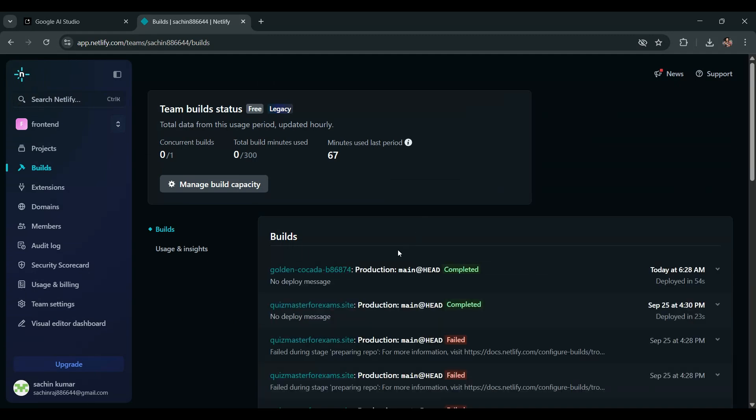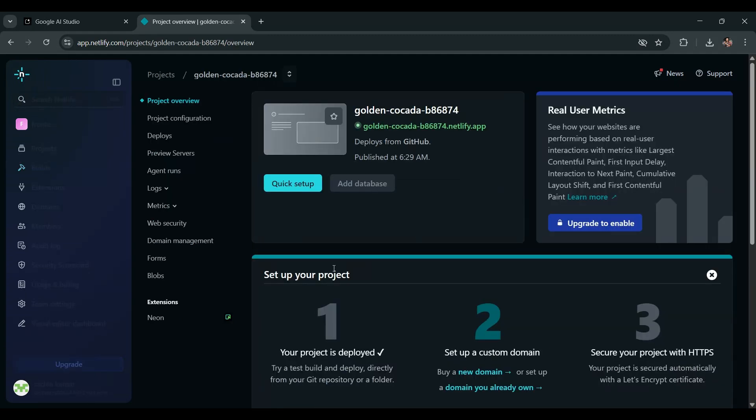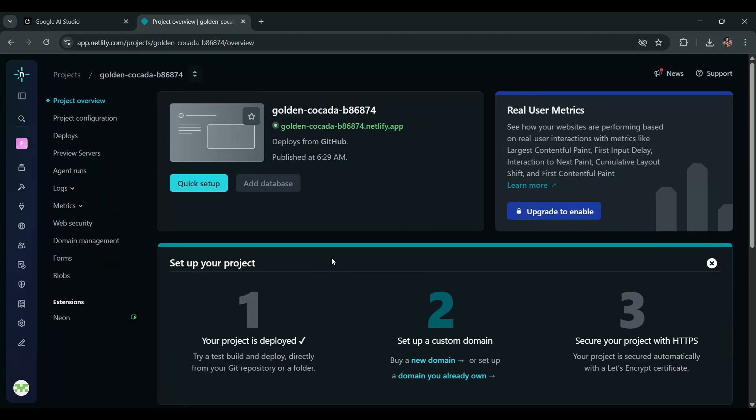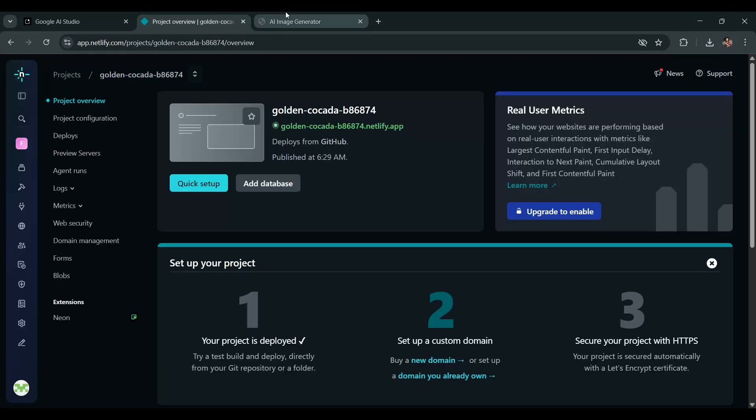Deployment has been completed, now click on the link to open the app. Right now, the deployed app isn't working, it's just showing a black screen. But don't worry, we're going to fix this easily.